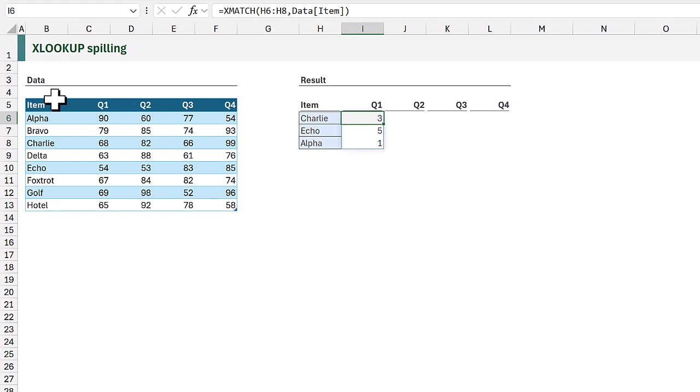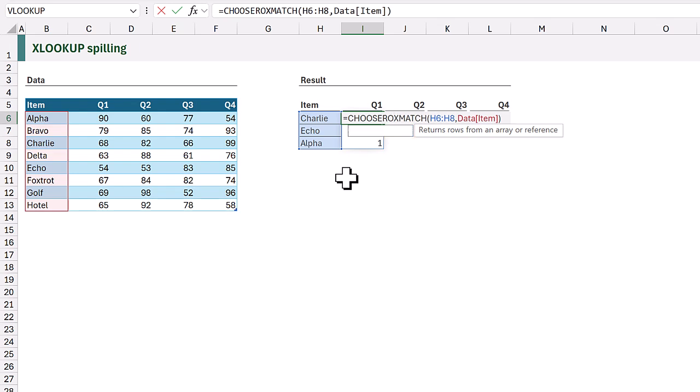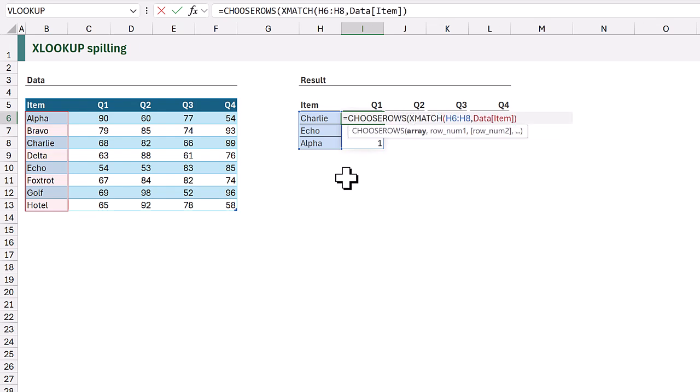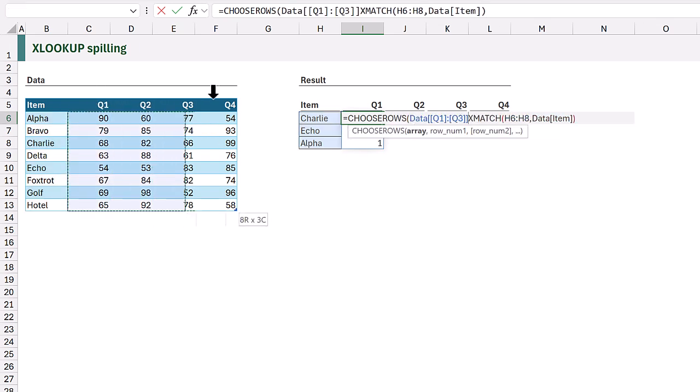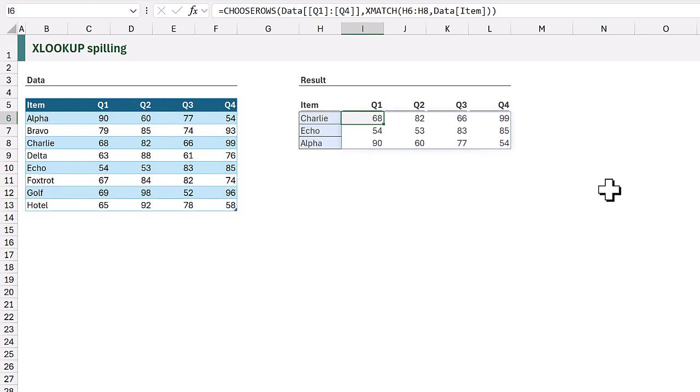And we can use this array inside the choose rows function. So at the start I'll enter choose rows. For the array argument we're going to select columns Q1 to Q4. Then the row num 1 argument for choose rows we're going to use the previously calculated x match. We can then close the choose rows and calculate and that's it. We get the results that we want but without using xlookup at all.